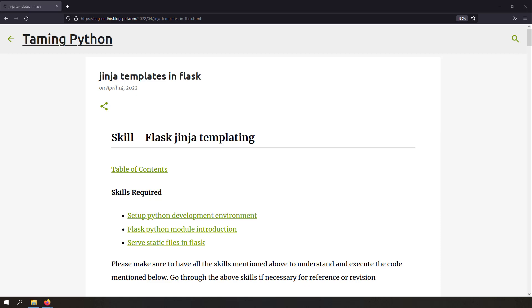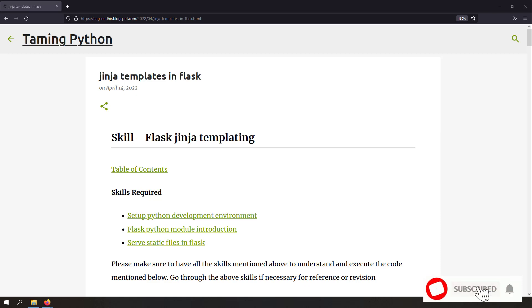Hi friends, welcome to Taming Python series. In this video, we're going to talk about how to use Jinja templates for server-side rendering in a Flask server.